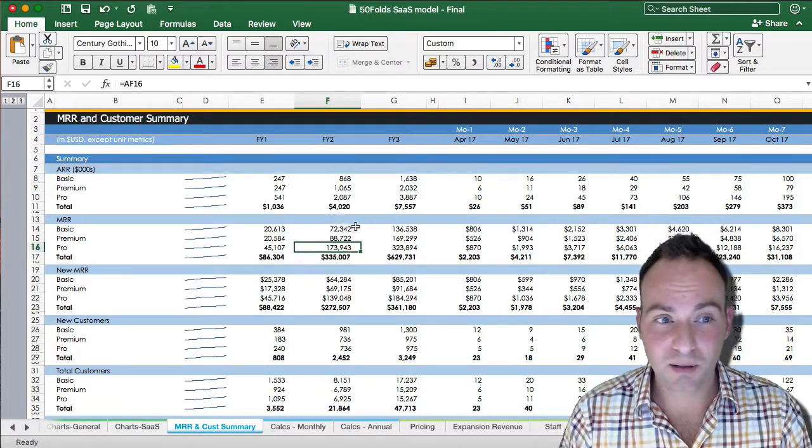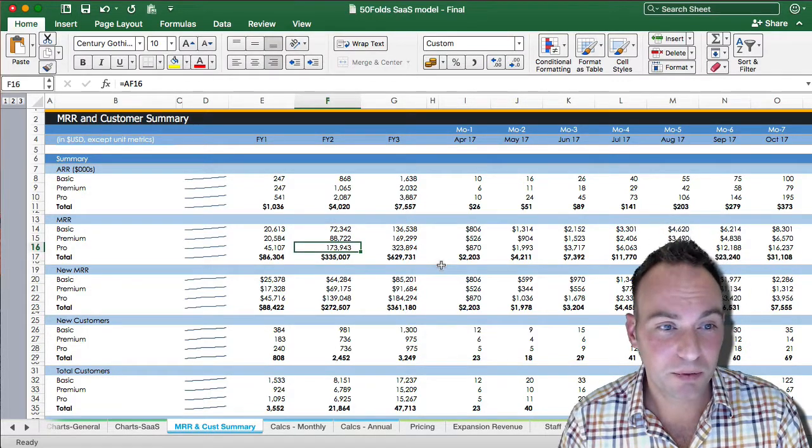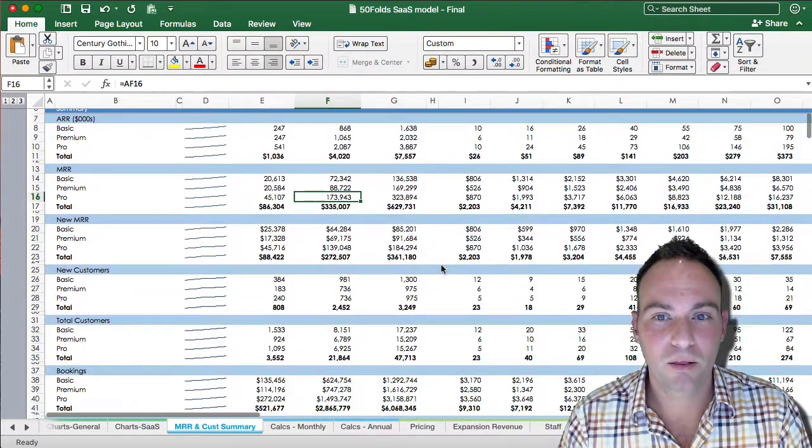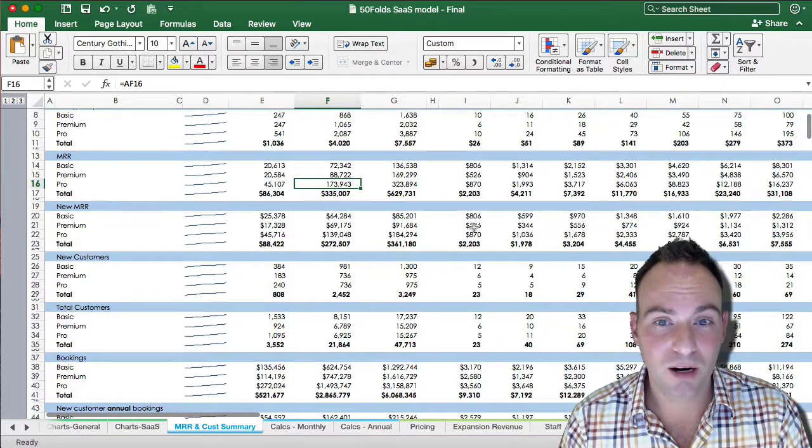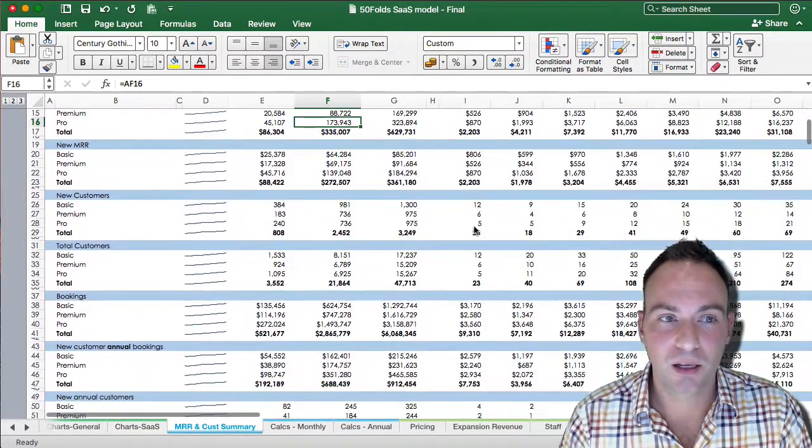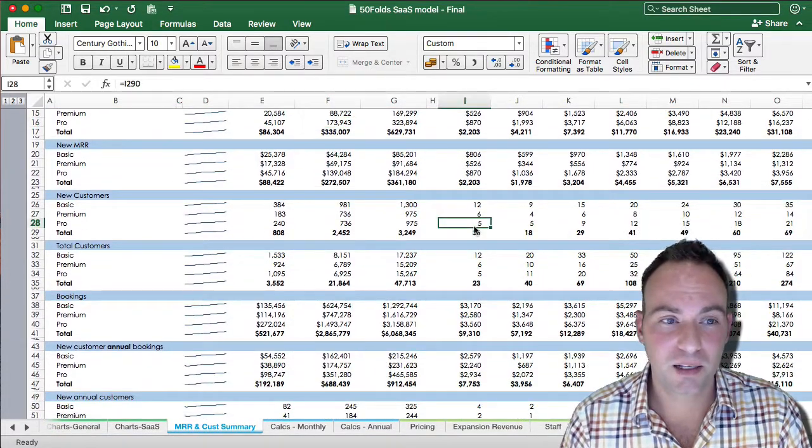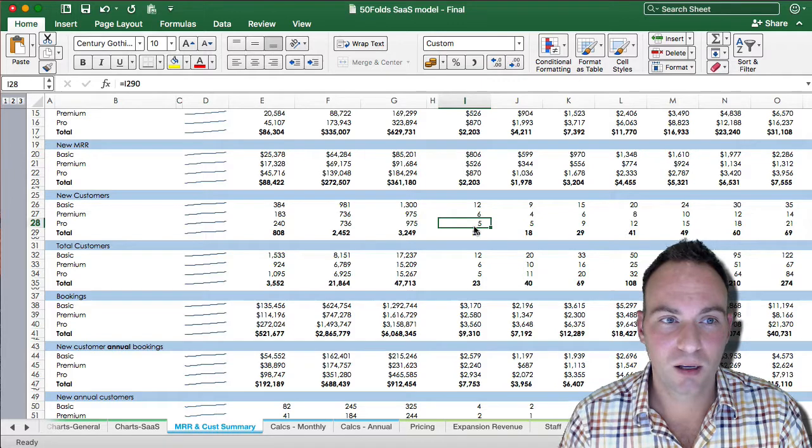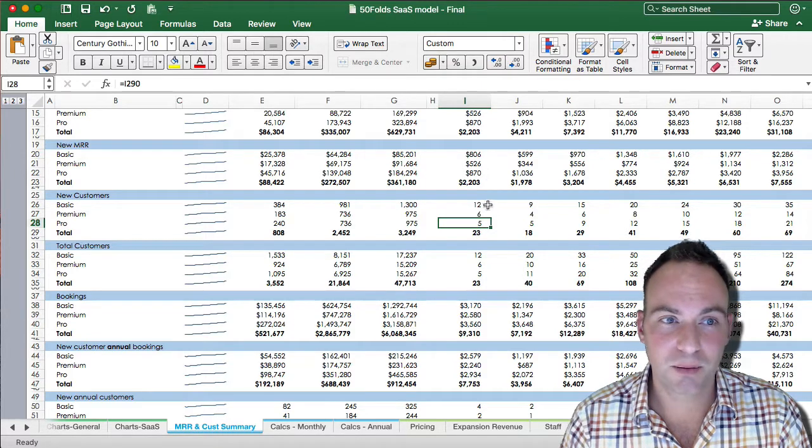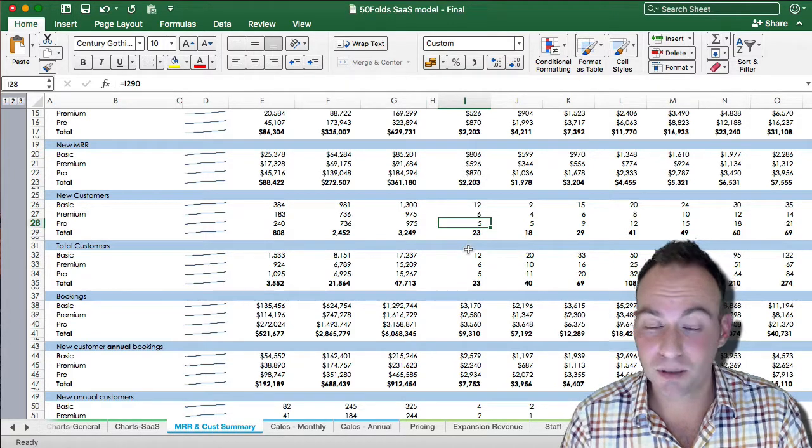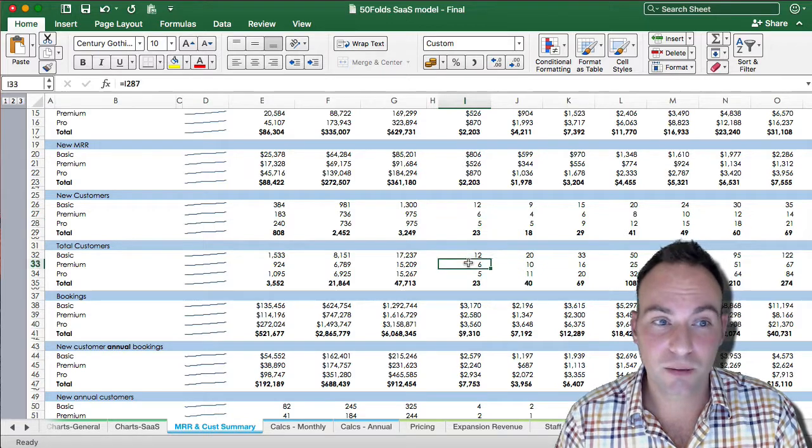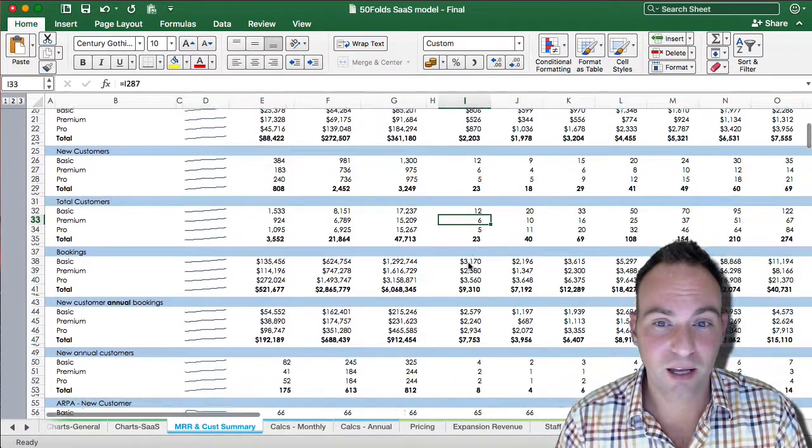Here we have our MRR by package: basic, premium, pro. The new MRR by each package. The new customers per package. The difference between your MRR and your customers is just the application of your ARPA effectively. The total number of customers that you have.